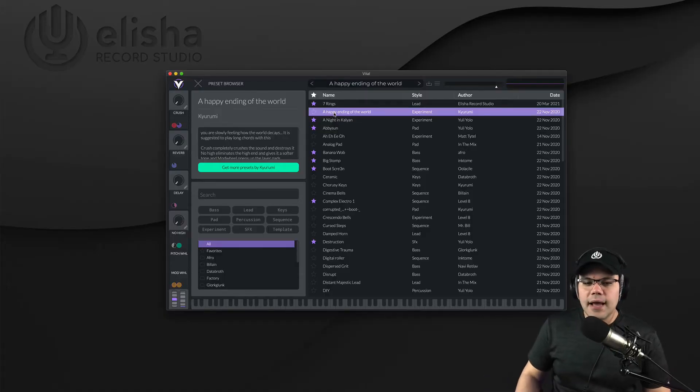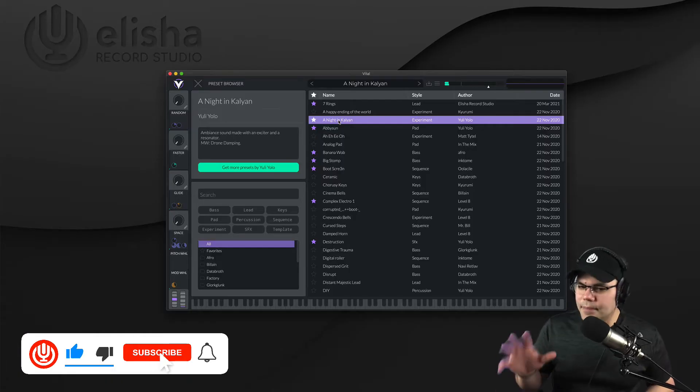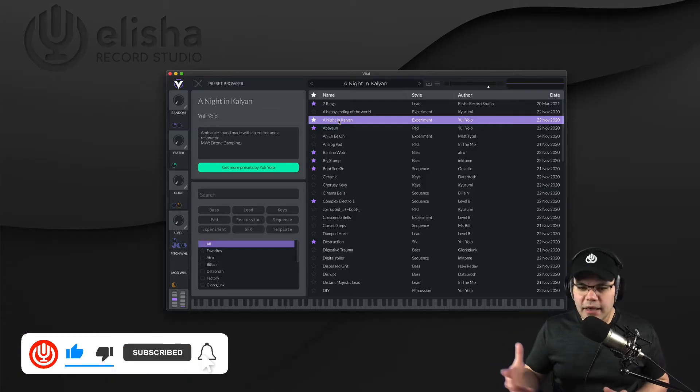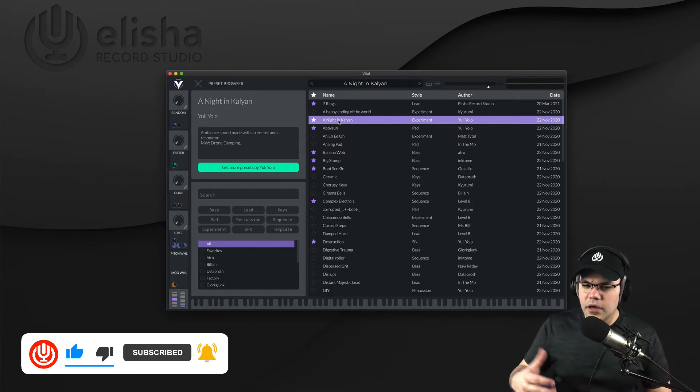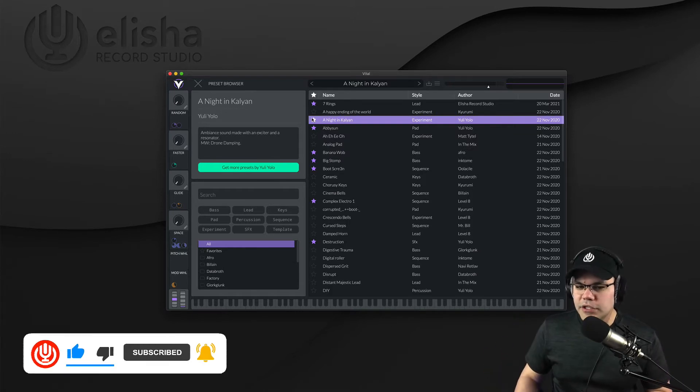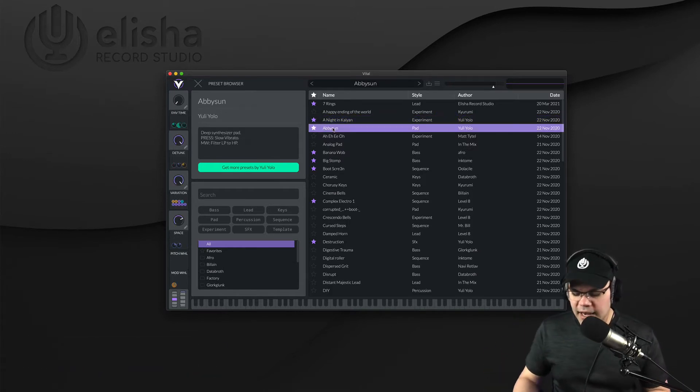So in this case, I don't have it as a favorite. So for example, this sound has something cool that I think I can use on my future production. So I just favorite that.